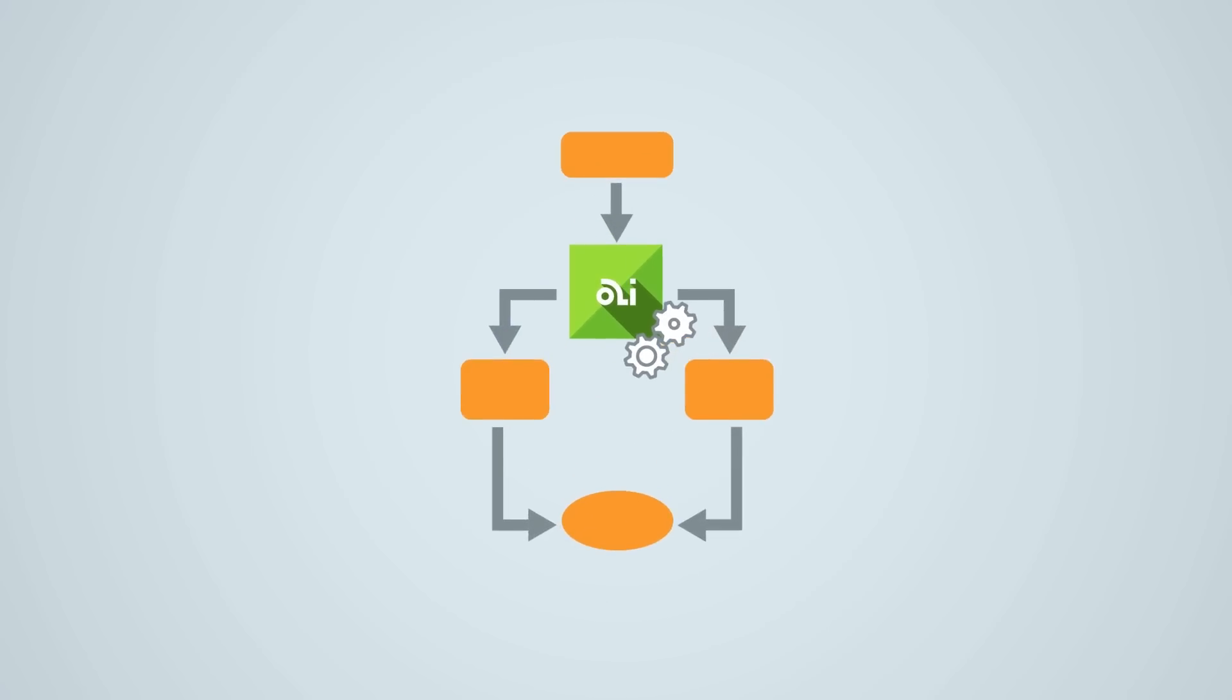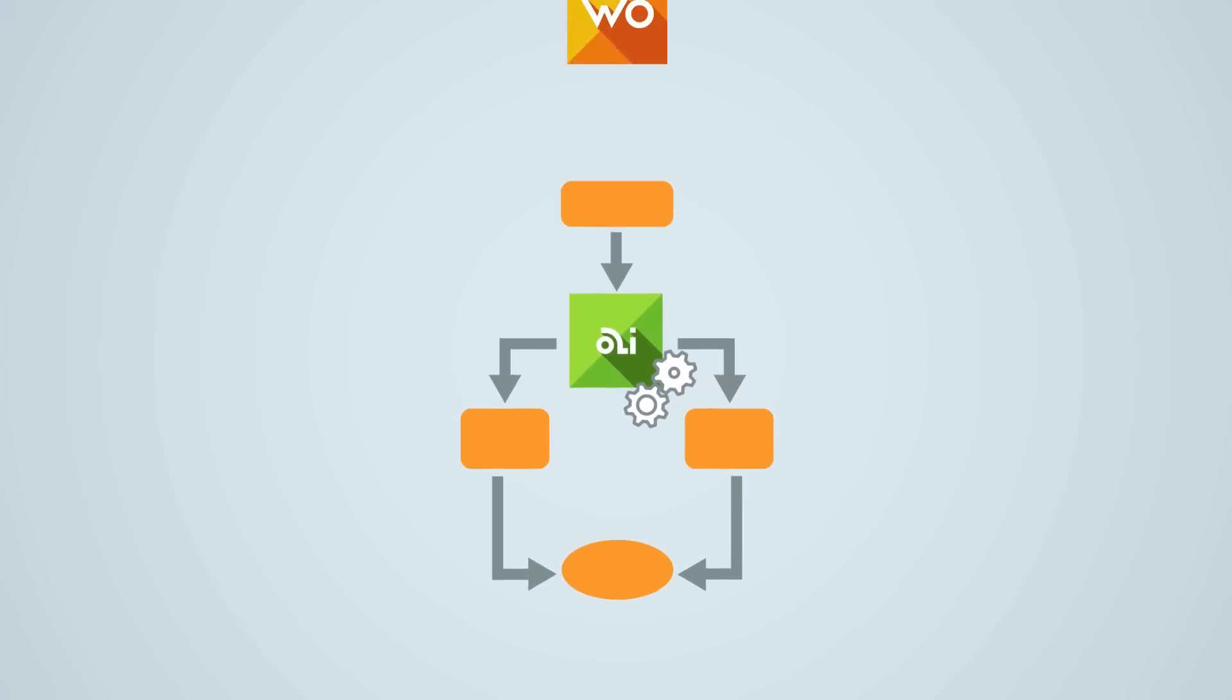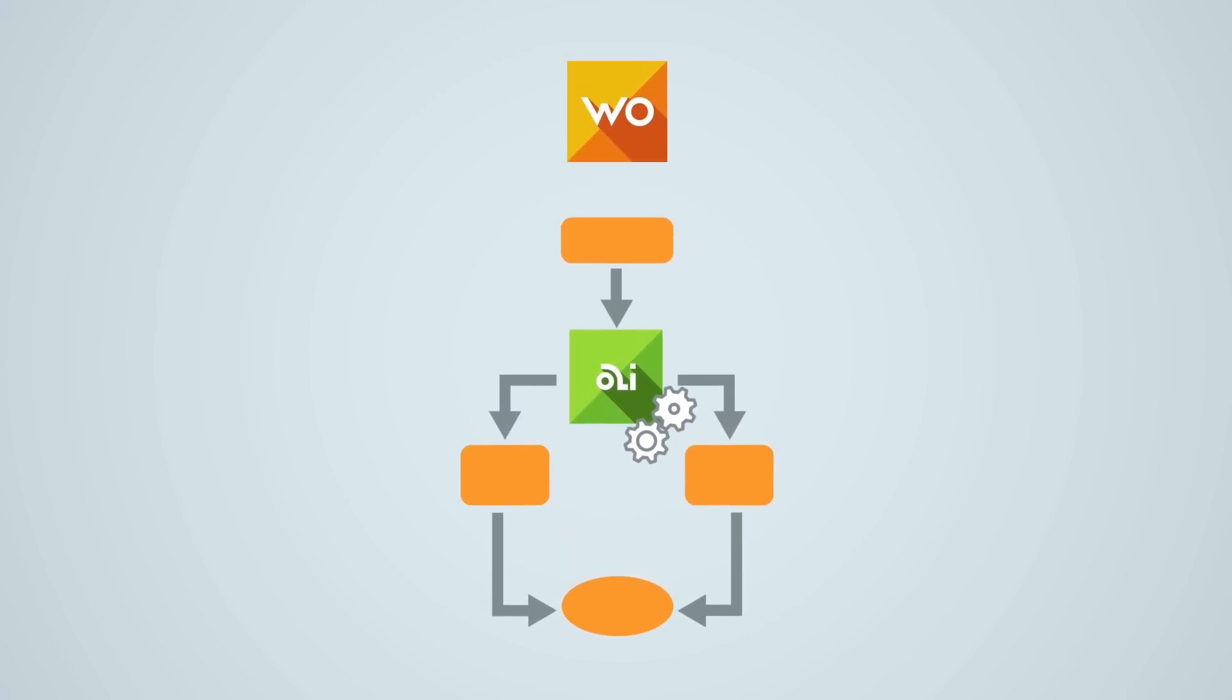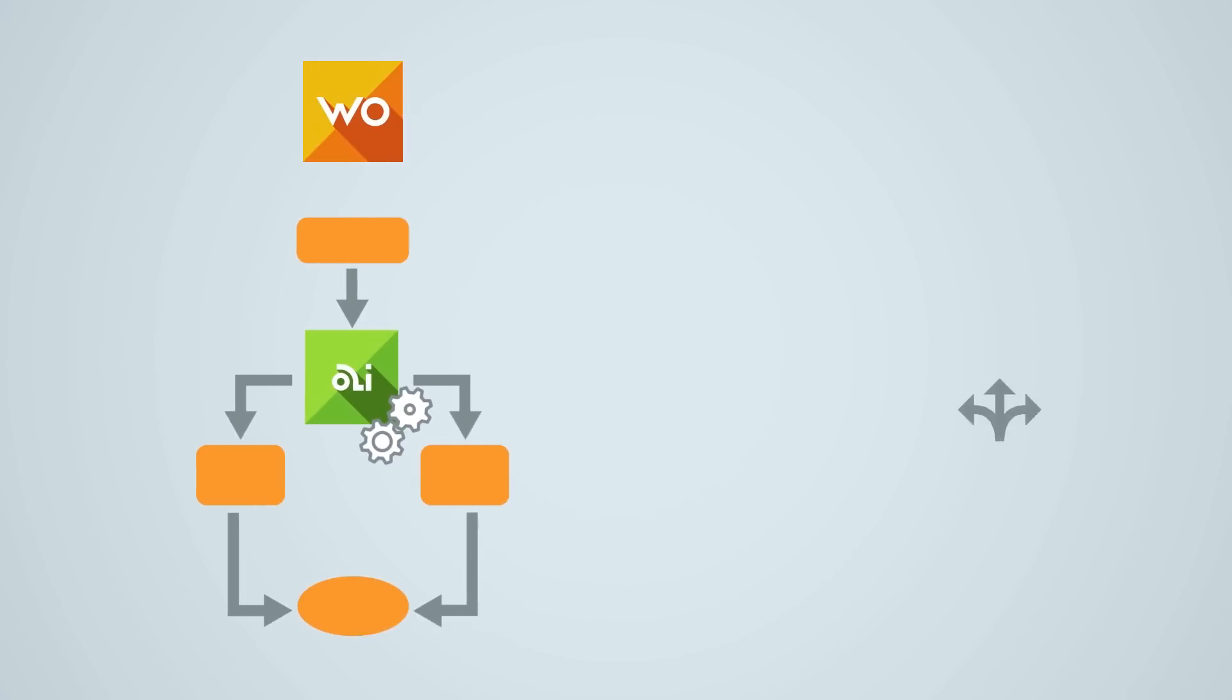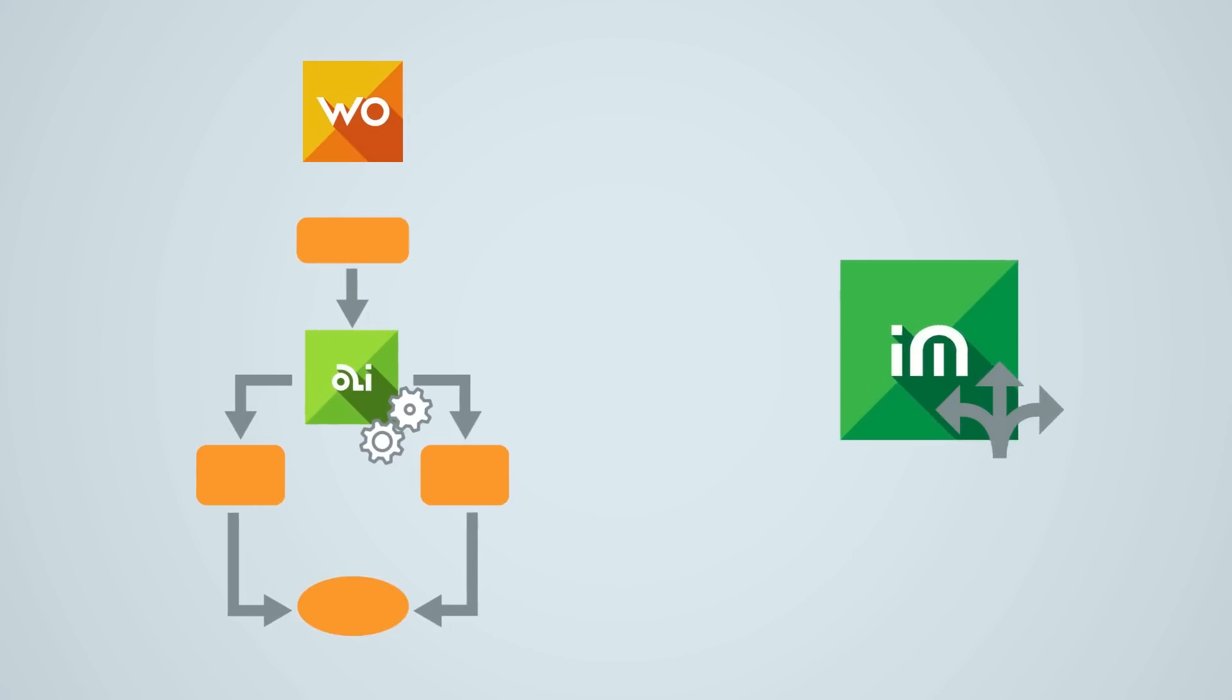The automated imposition is integrated in the workflow management suite Workspace. The flexible interactive imposition is a standalone app.